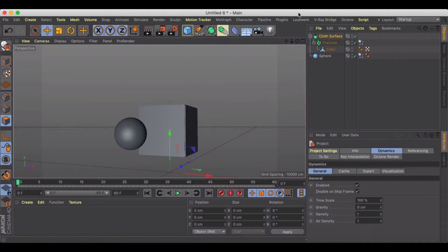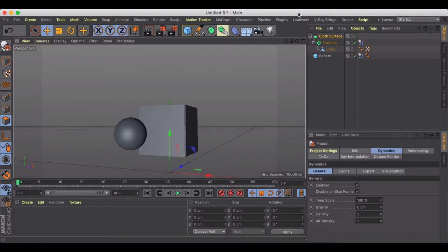Welcome to another Cinema 4D tutorial. In this tutorial I want to show you how you can create an animation to simulate smashing things.